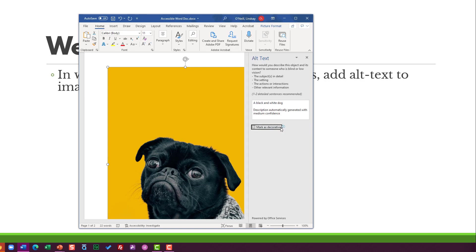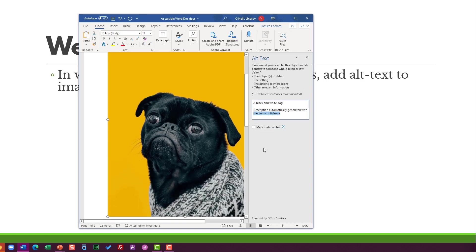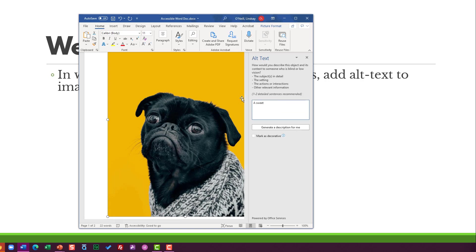There is a 'generate a description' which actually sometimes I'm surprised how well it appears. It is a black dog and it is wearing a white and black sweater. So that's not bad, but I would describe this image as something like a sweet black pug wearing a cozy sweater on a yellow background. I don't know if that's significant or not, but you never know.